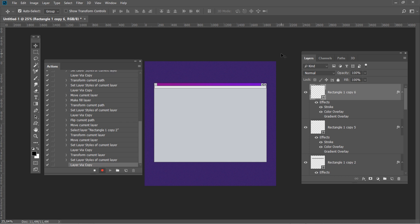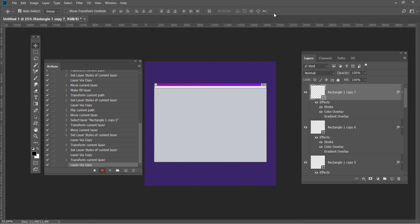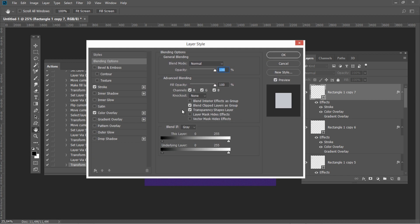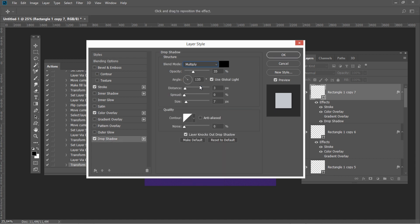Create a copy of this layer and transform it to X 181, Y 375, then change both scales to 85.7. Create another duplicate and transform it with X 170.5, Y 374.5, Horizontal Scale 63.3, and Vertical Scale 11.9. Add a stroke with 1 pixel size. Then add a Drop Shadow effect: Blend Mode Multiply, Color Black, Opacity 100%, Angle 135, Distance 1px, Spread 15, Size 3px.